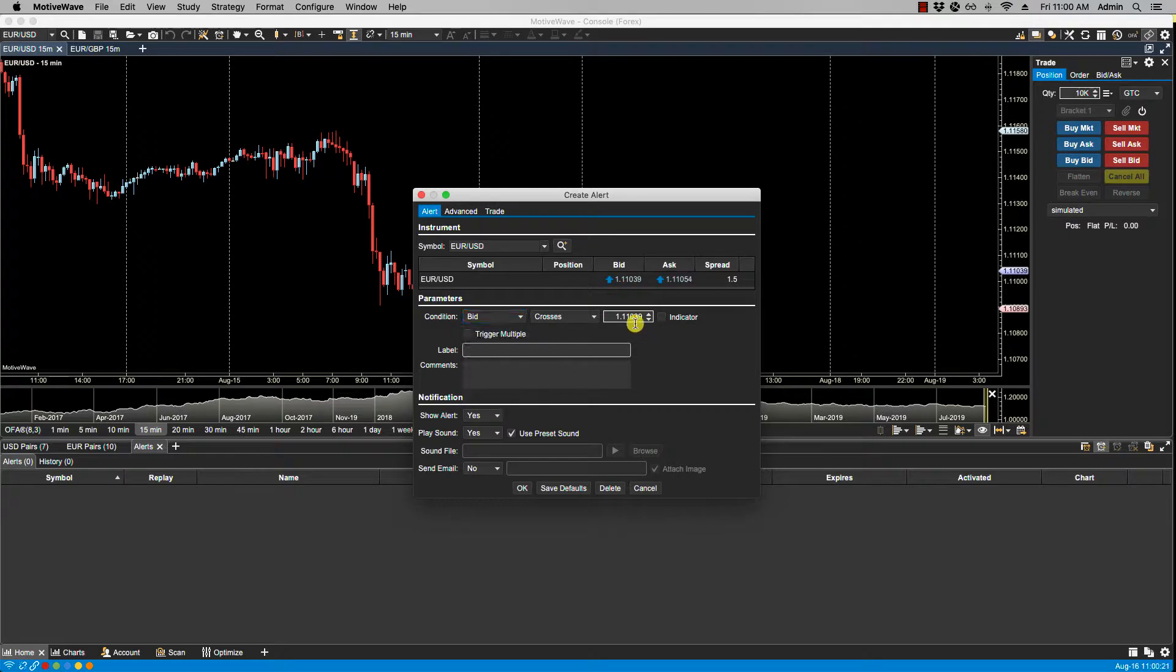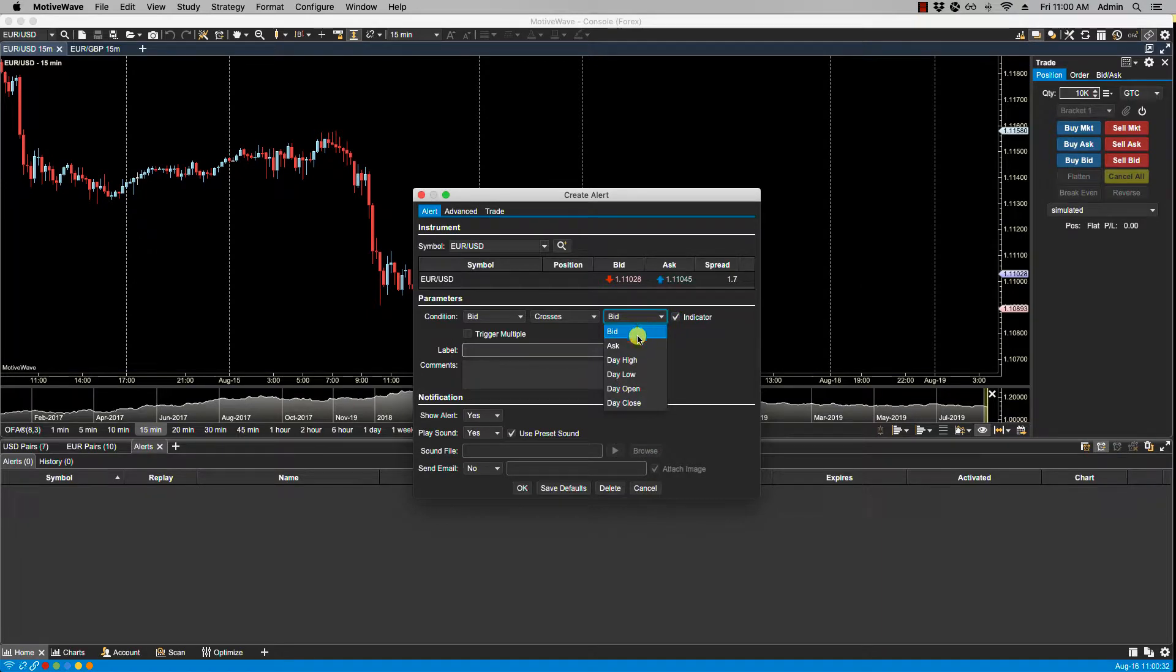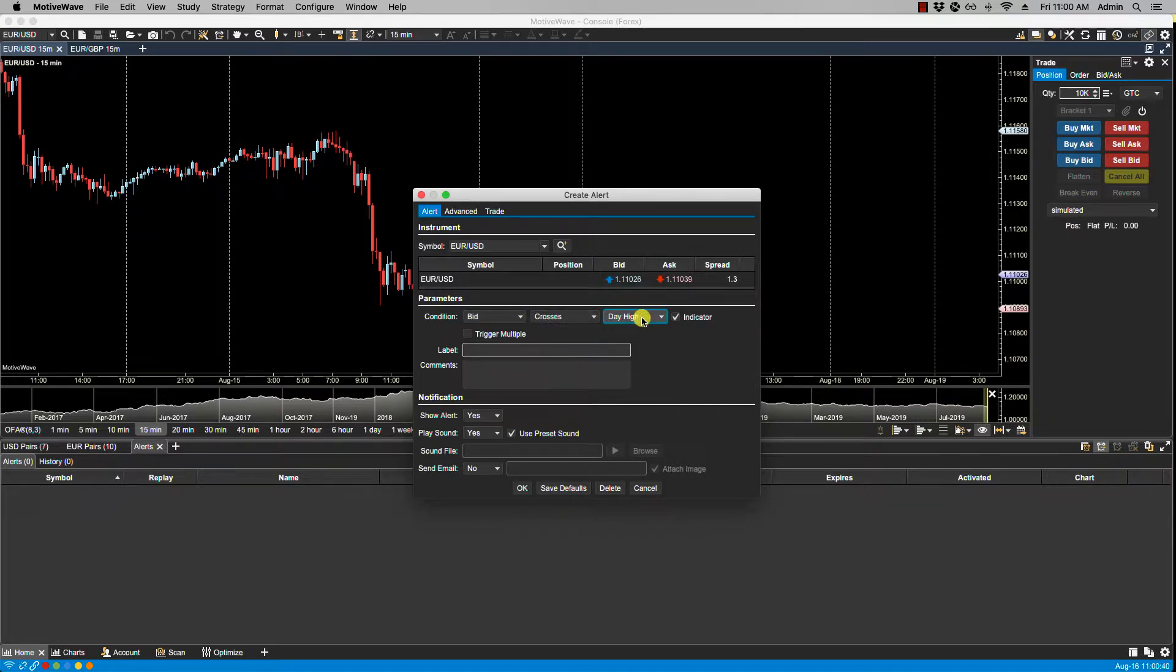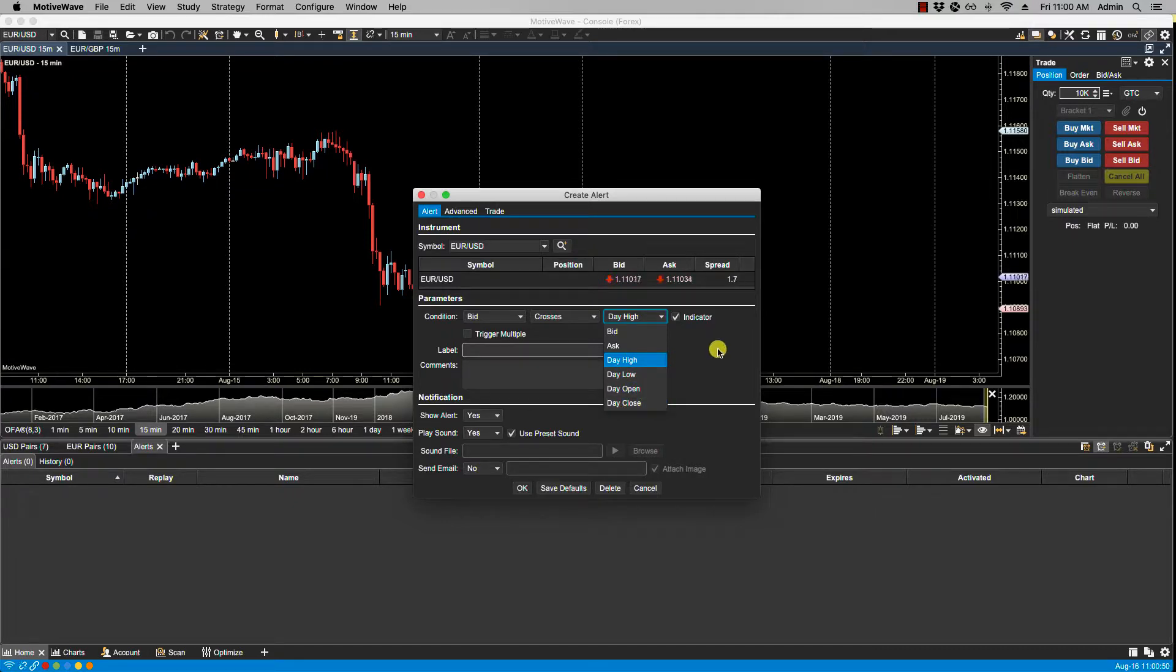And the second input can be an absolute price or alternatively if you select the indicator field and check it, you can then select a relative value. For instance, from this list if I were to select daily high, then the condition would be when the bid crosses the daily high. The second input field has some options: bid, ask, daily high, daily low, daily open and daily close.